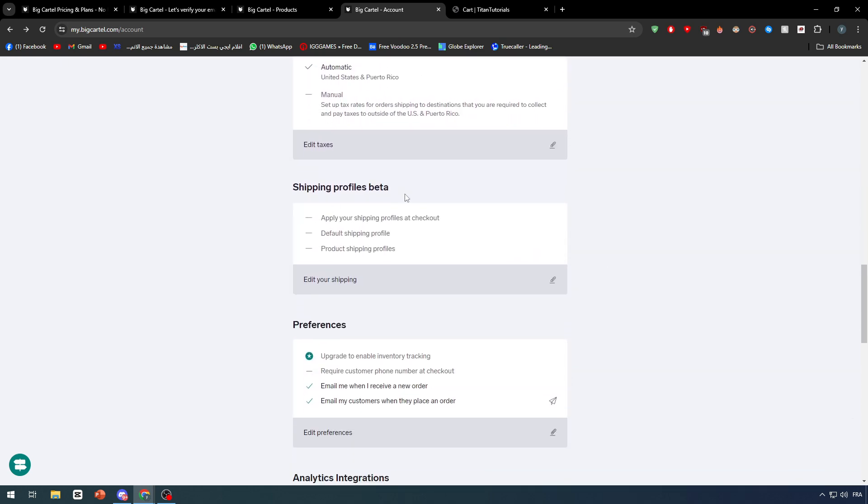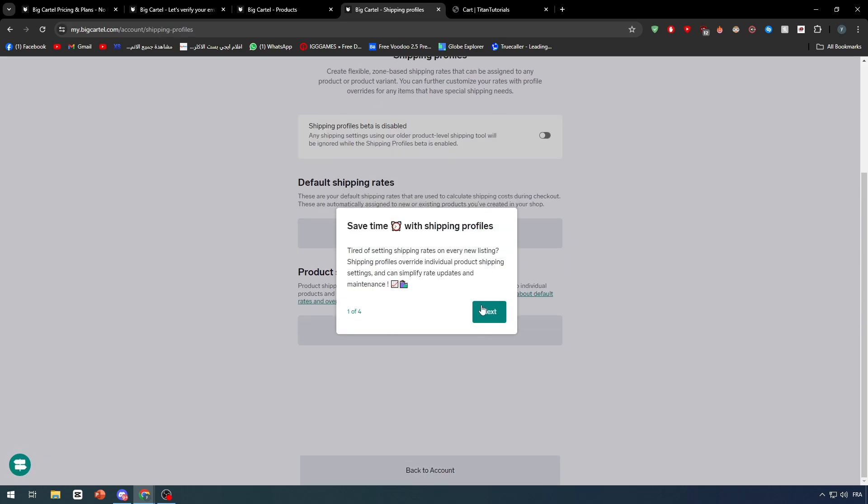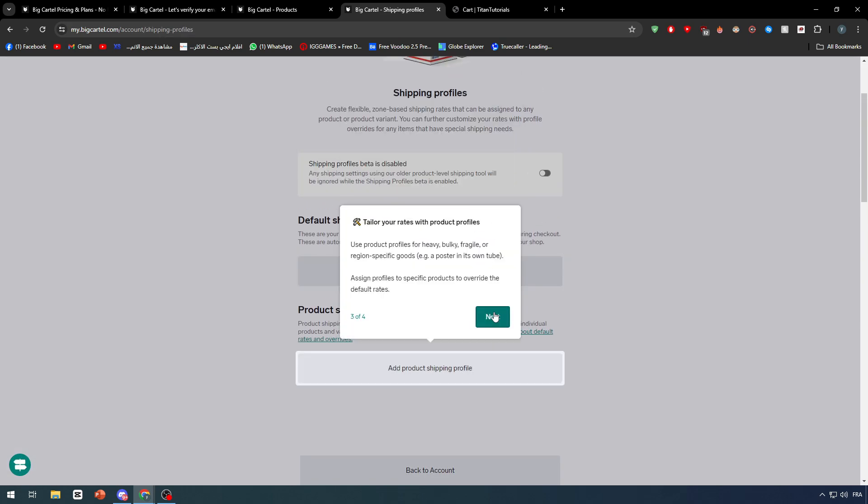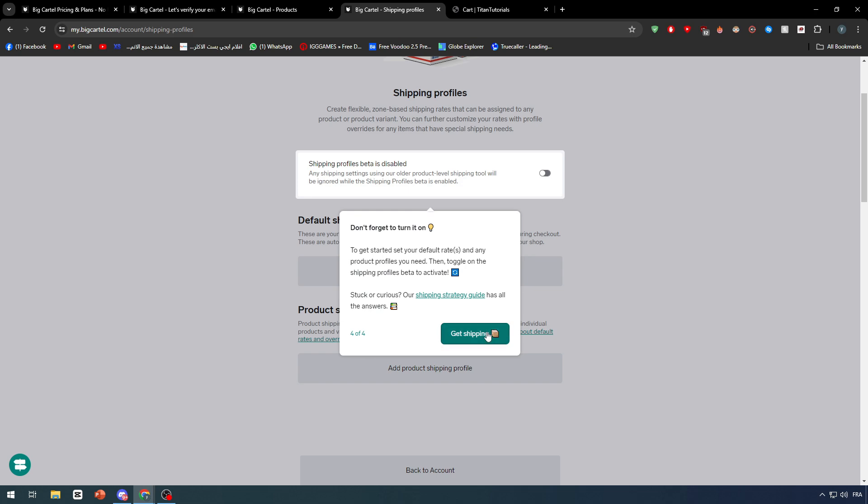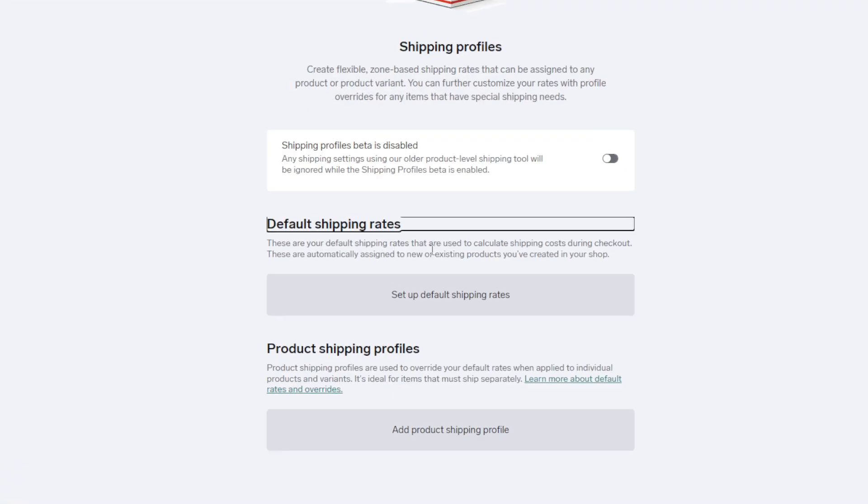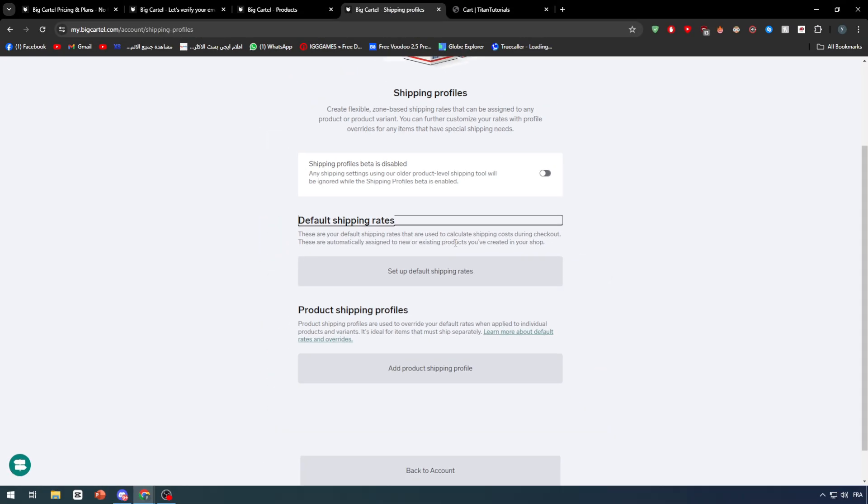Also here we have shipping profiles beta. As you can see, you will find the shipping information. Let me just skip everything. All right, shipped. Different the default shipping rates. There are your default shipper rates that are used to calculate shipping costs during checkouts. These are automatically assigned to newer existing products you've created in your shop.